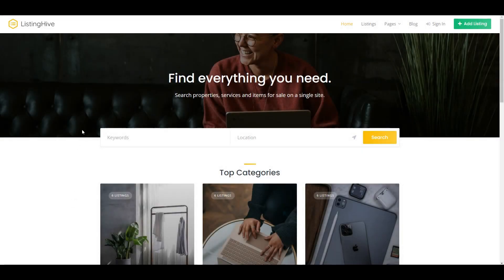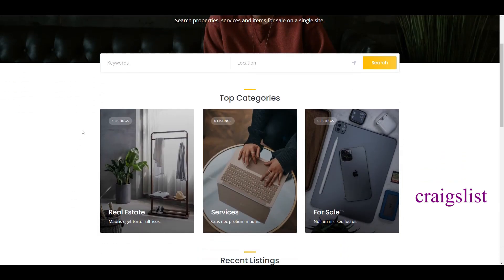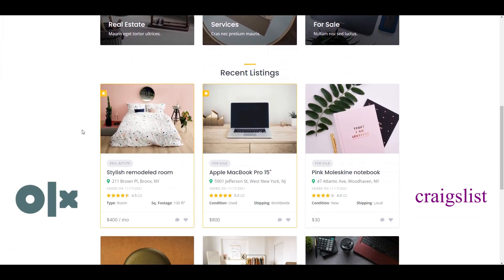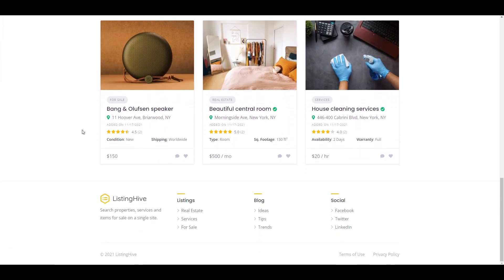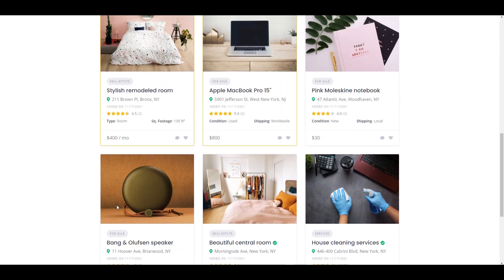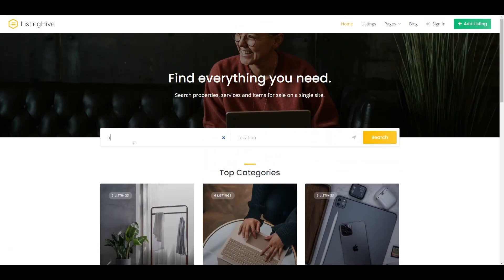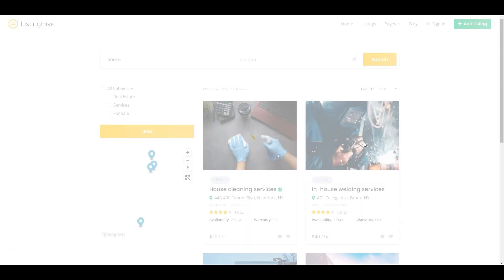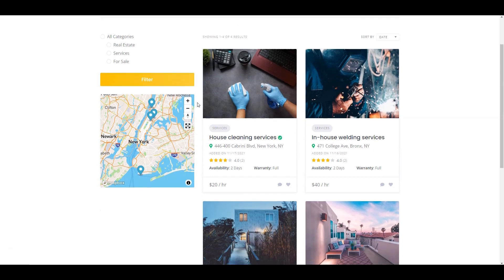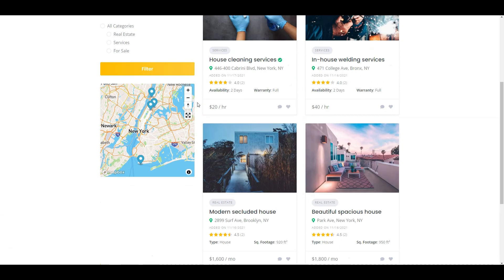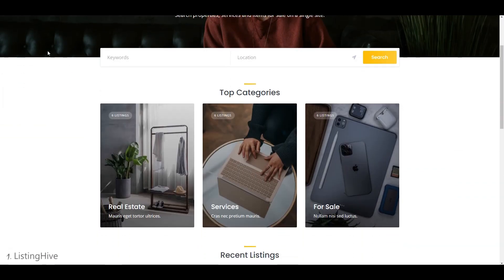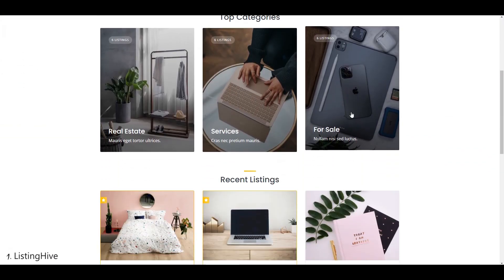Hi! If you are looking to create a classified ads website like Craigslist or OLX using WordPress, you're in the right place. In this video, we gathered a list of the top five free classified WordPress themes that offer the essential features you need to launch your own classified ads website, whether you're starting a local classified ads platform or aiming for a global marketplace. So let's dive in and find the perfect one for your project.